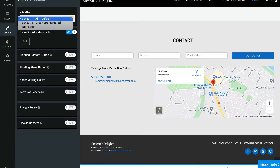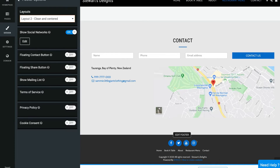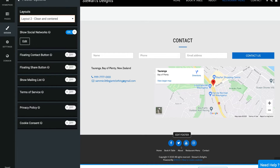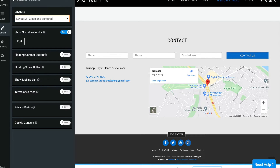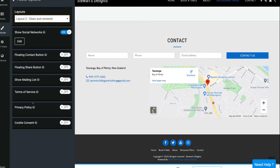Heading back down to customize and clicking footer, this is where you can edit the layout of your footer. Navigating to the bottom of the page this is our footer. I can select a different layout — for example layout two centers all my information. I can also edit our social media channels and edit the footer information. If you have terms of service or a privacy policy you can turn those on and they will appear in your footer.